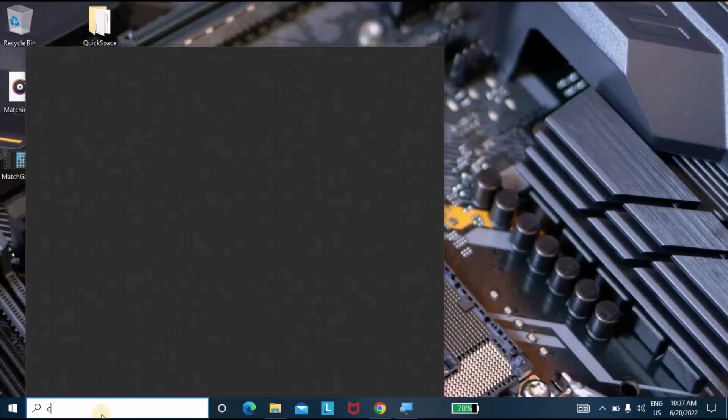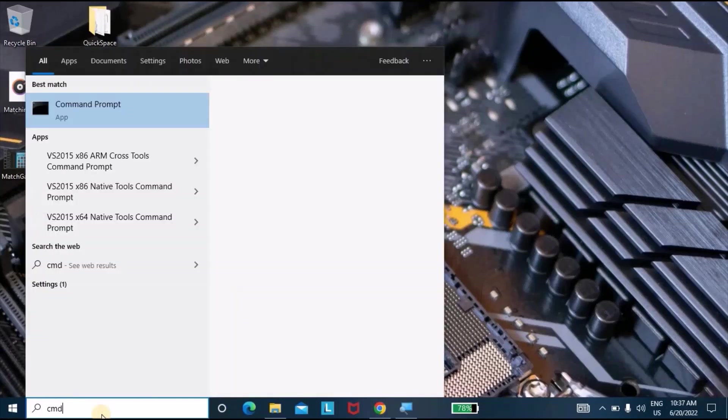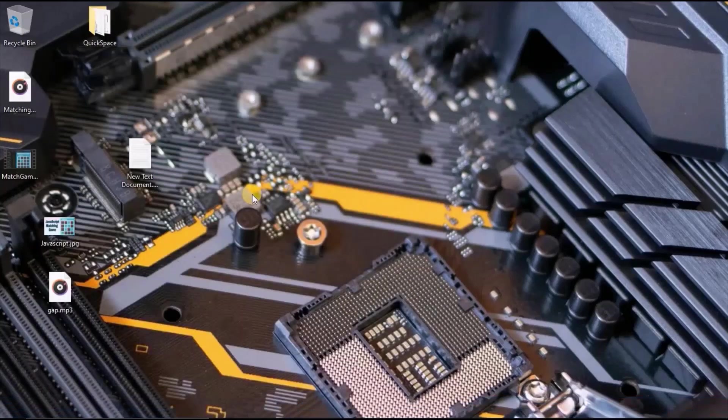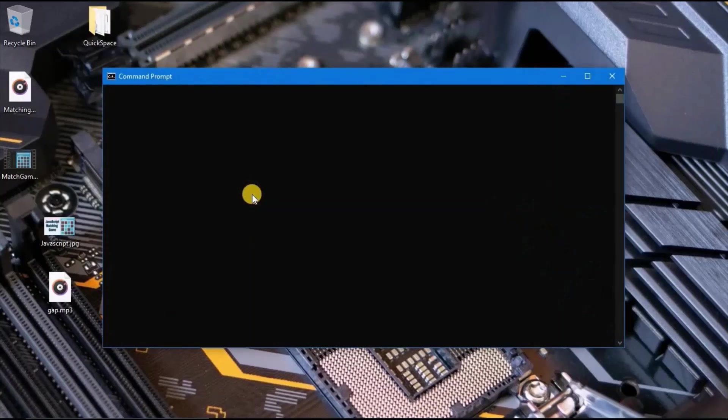So how to open the command line? What you can do is go to the search area and type CMD and press enter. This is the Windows command line.